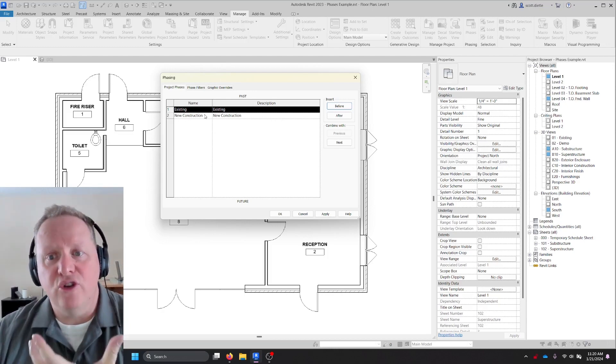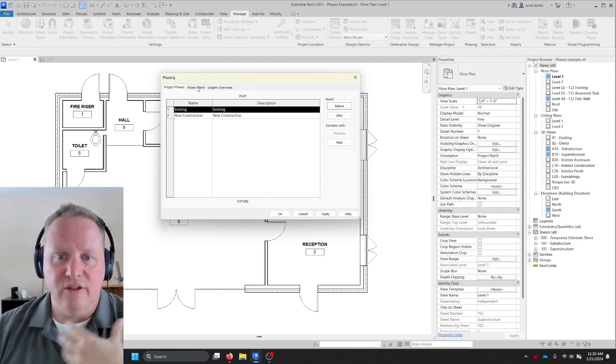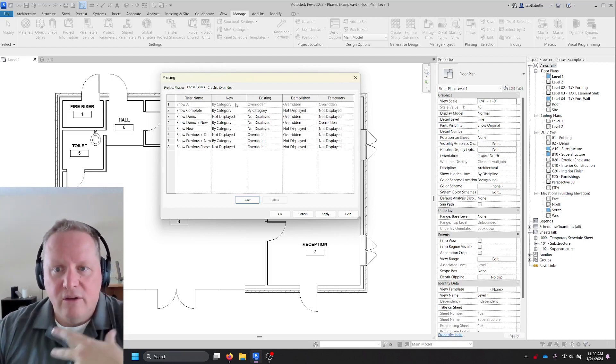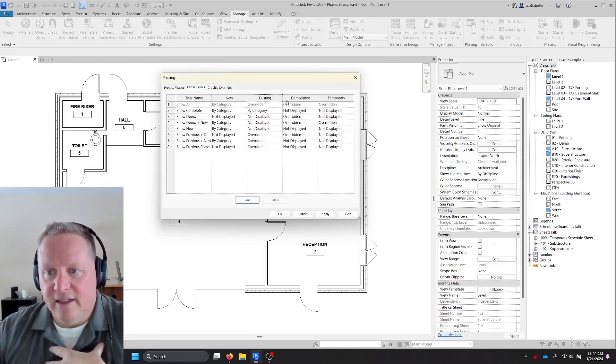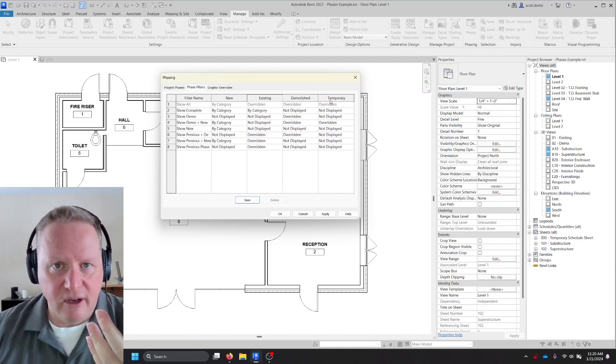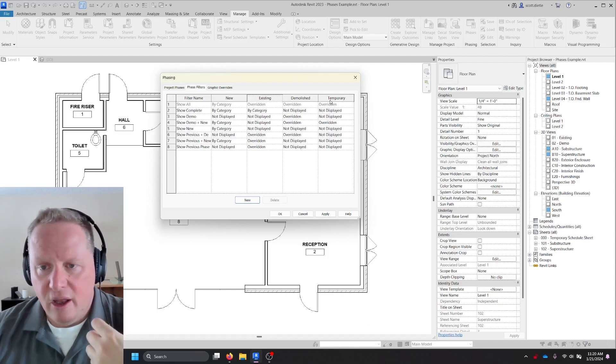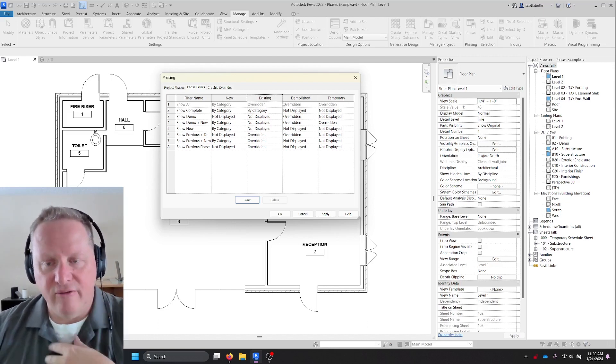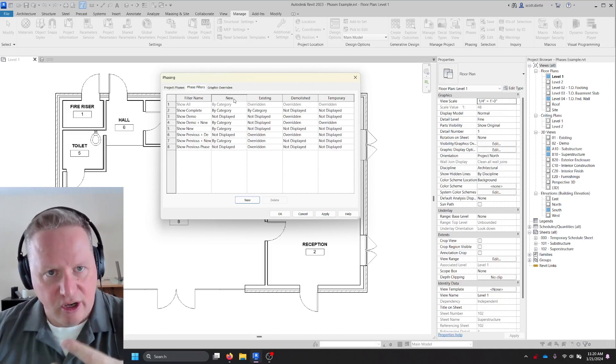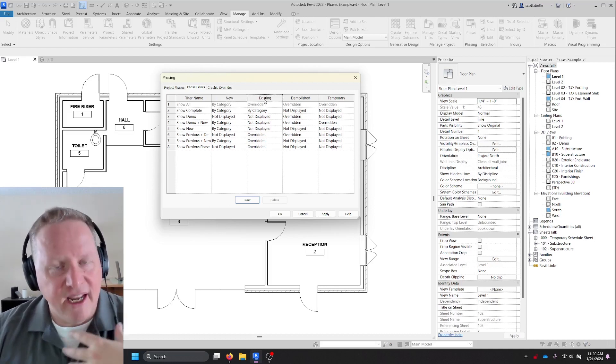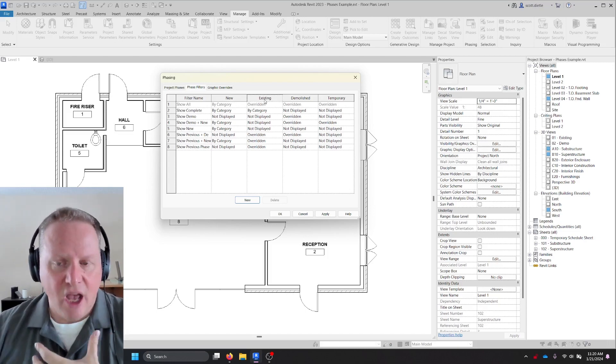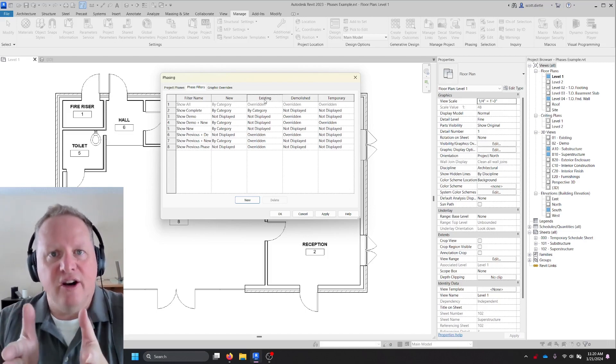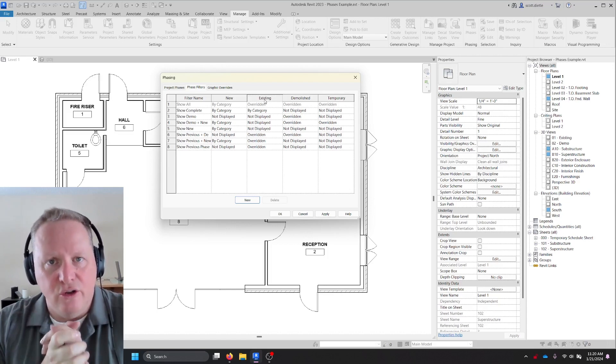Where the confusion lies is in phase filters versus project phases. The trick is when you see these phase filters: new, existing, demolished, and temporary. And a quick search in the Revit help file will explain these four categories to you. But the key to walk away from is that this new does not mean new construction phase, and existing does not mean existing construction phase.